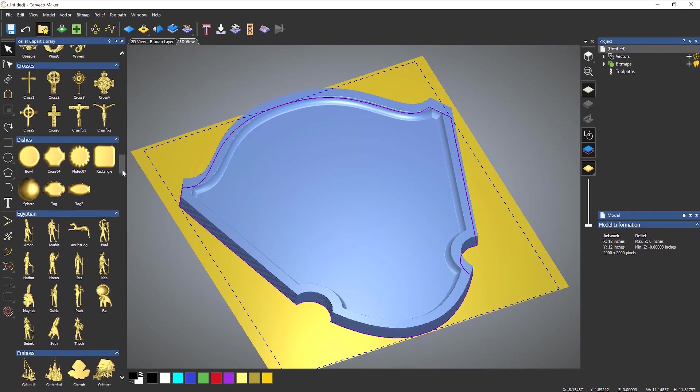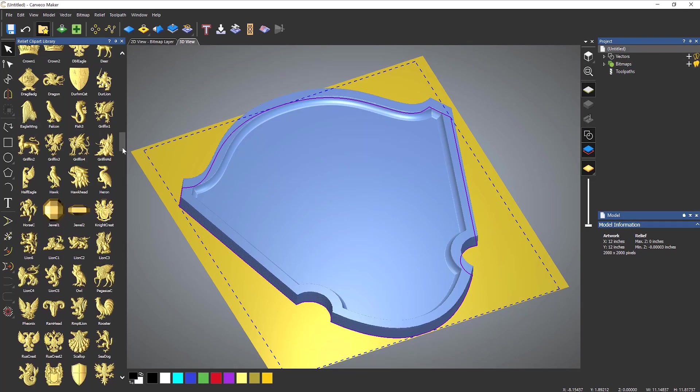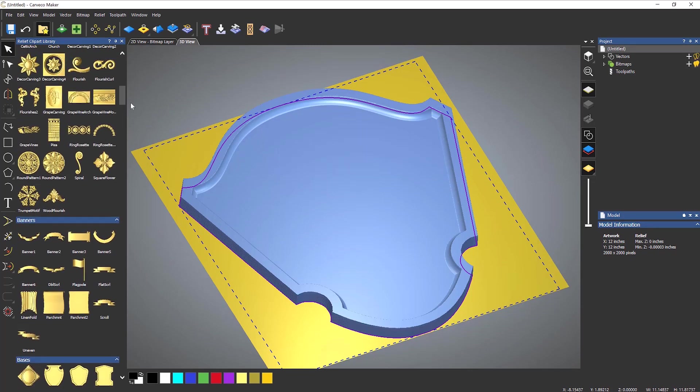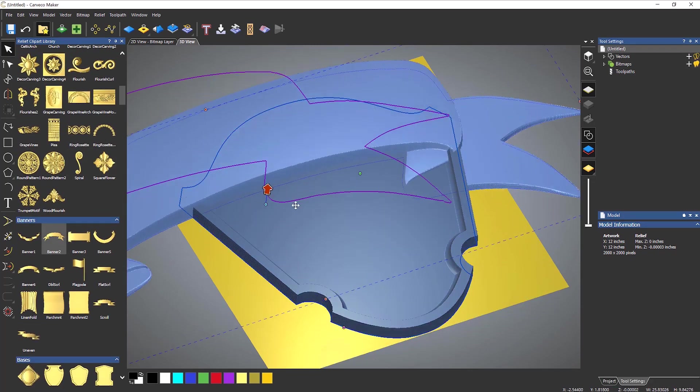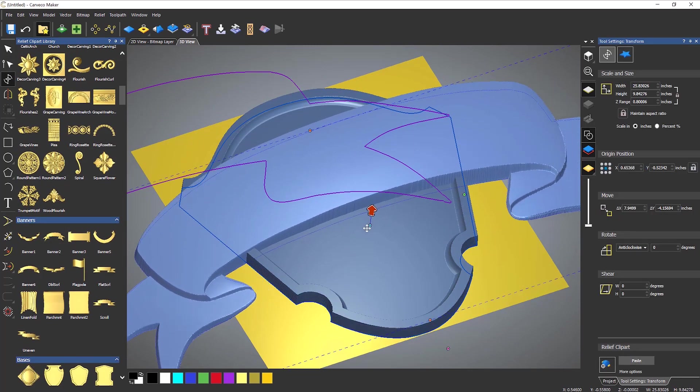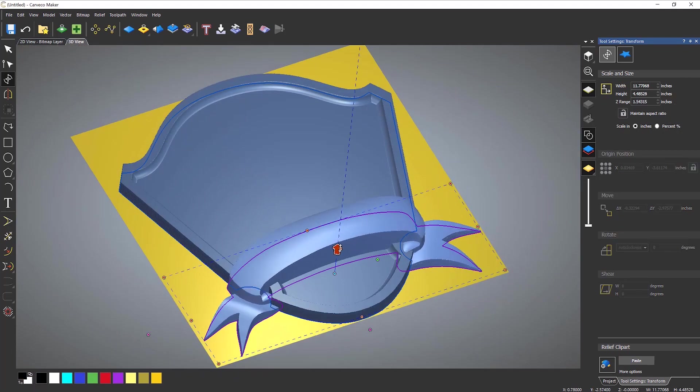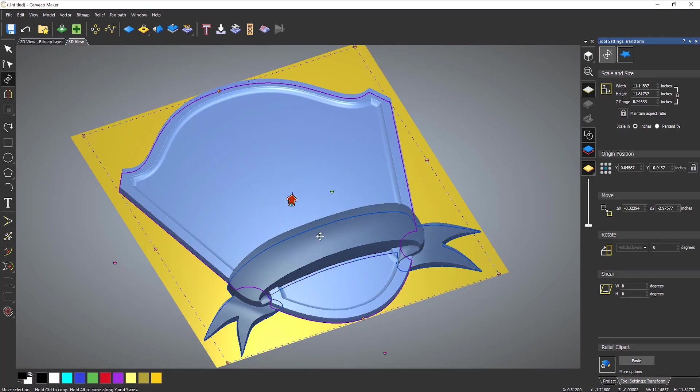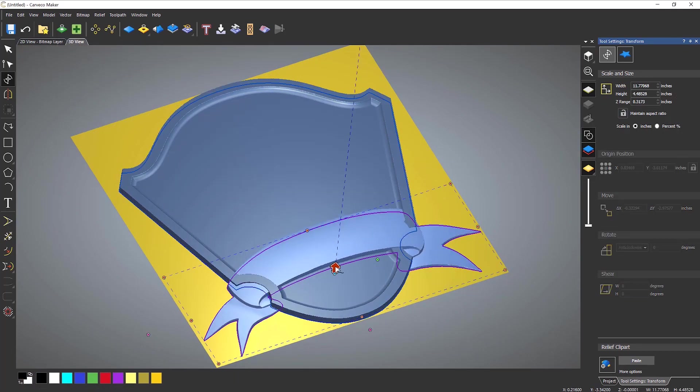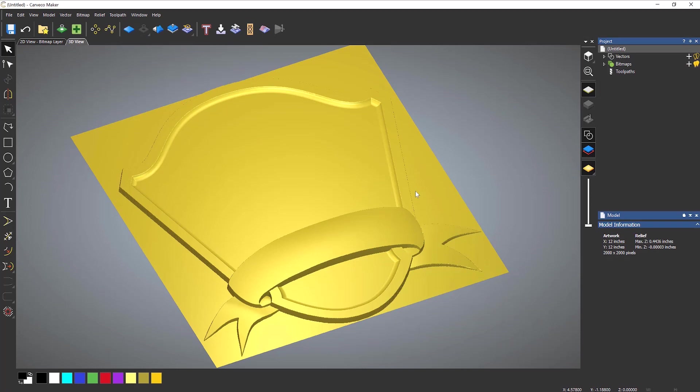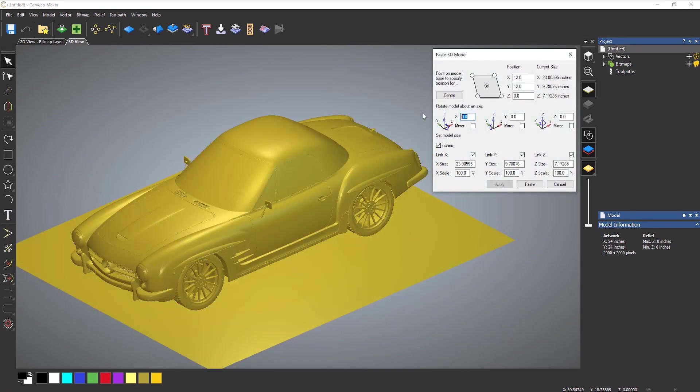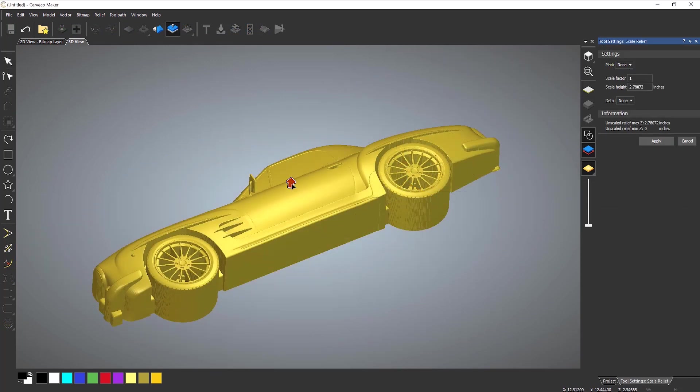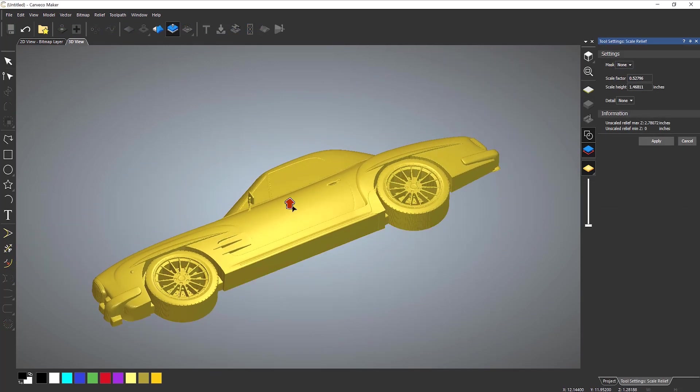Carthco Maker also includes a comprehensive 3D clip art library at no additional cost. Choose from over 600 high quality relief models covering various topics or effortlessly import your own 3D models and reliefs into the software.